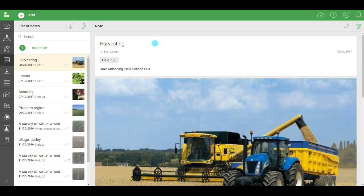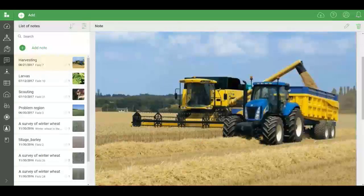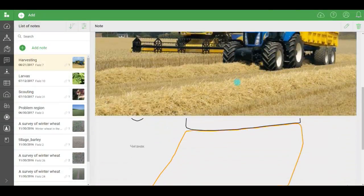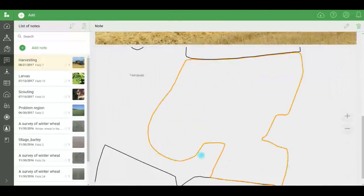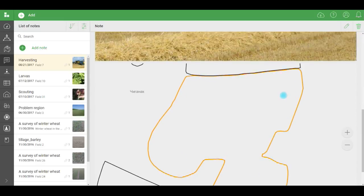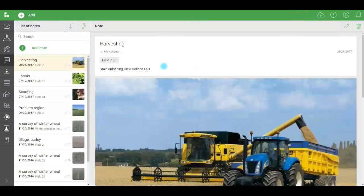Here we can see how harvesting is progressing. This looks like a note for the owner to inform him that harvesting is underway in that field. As you can see, the note is attached to a specific field, so it's easy to see where exactly something is happening.